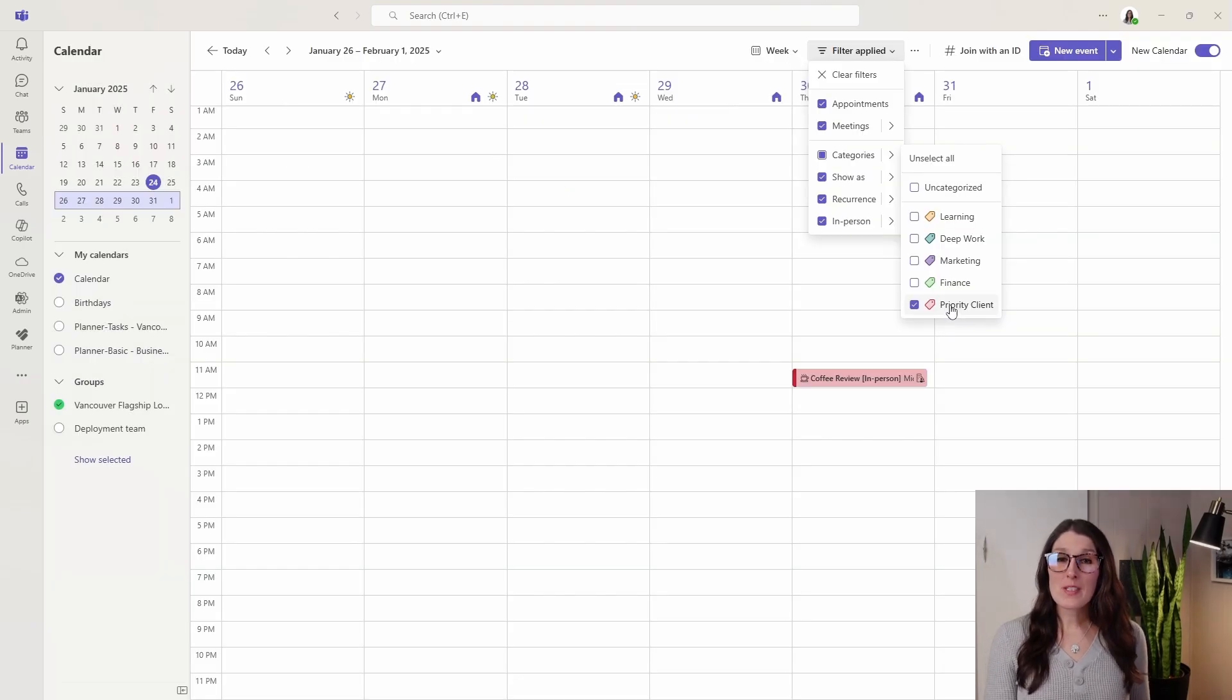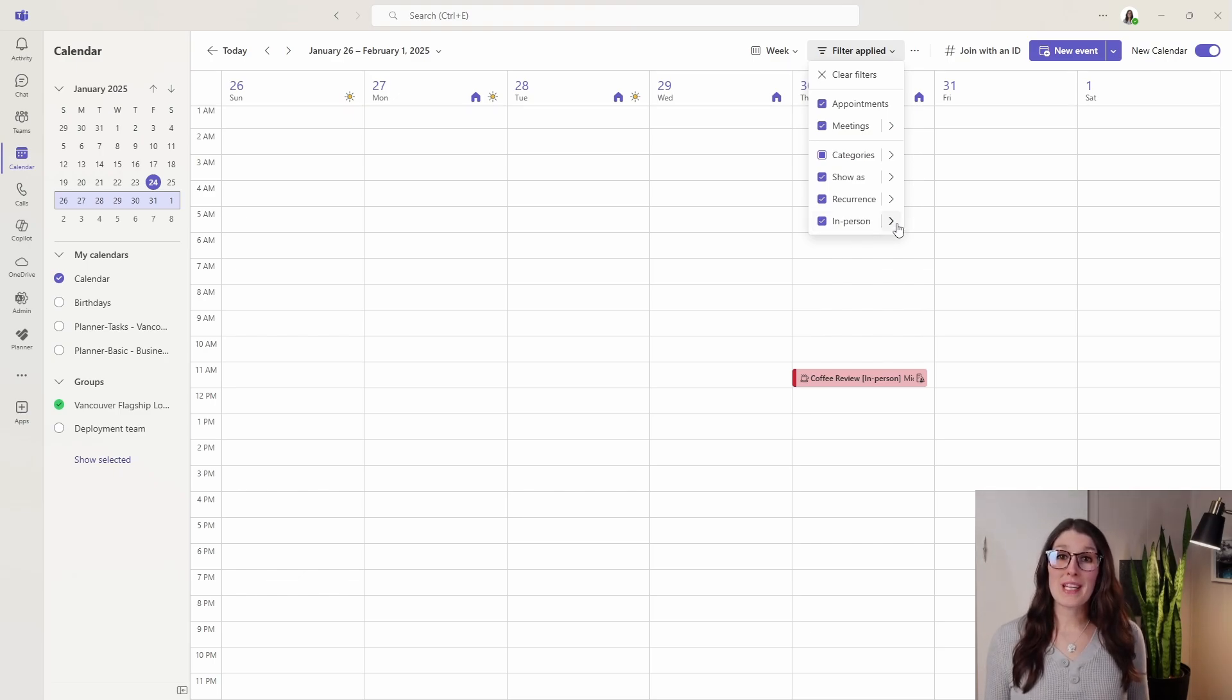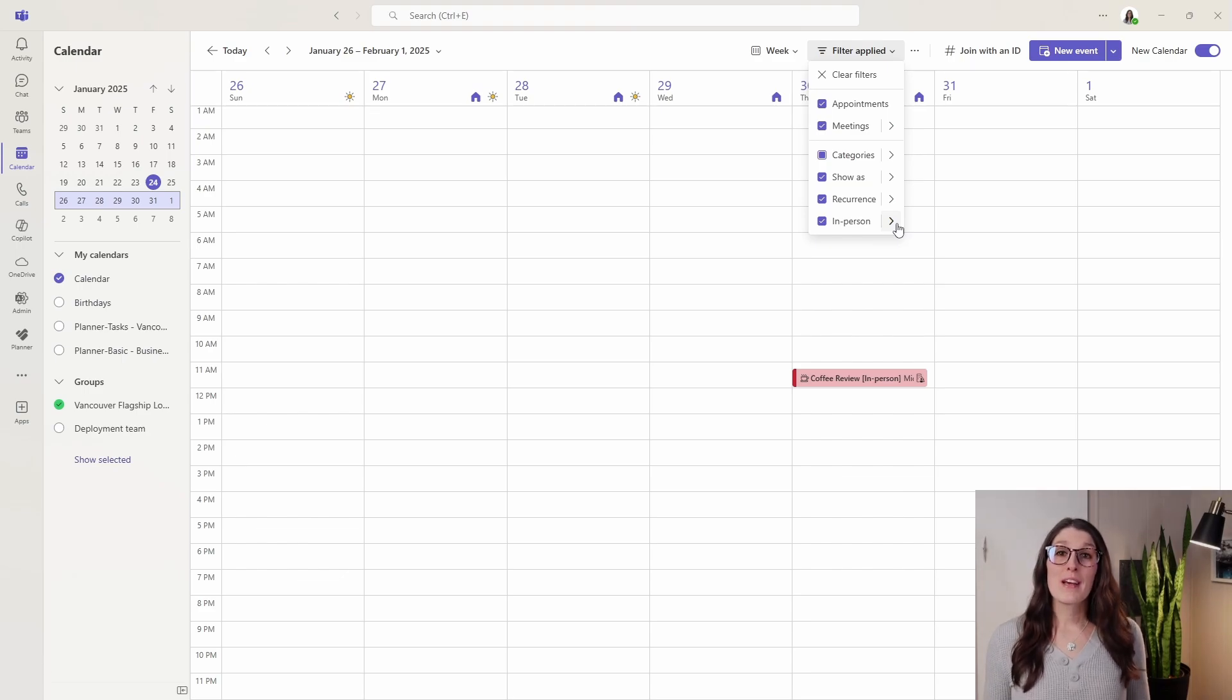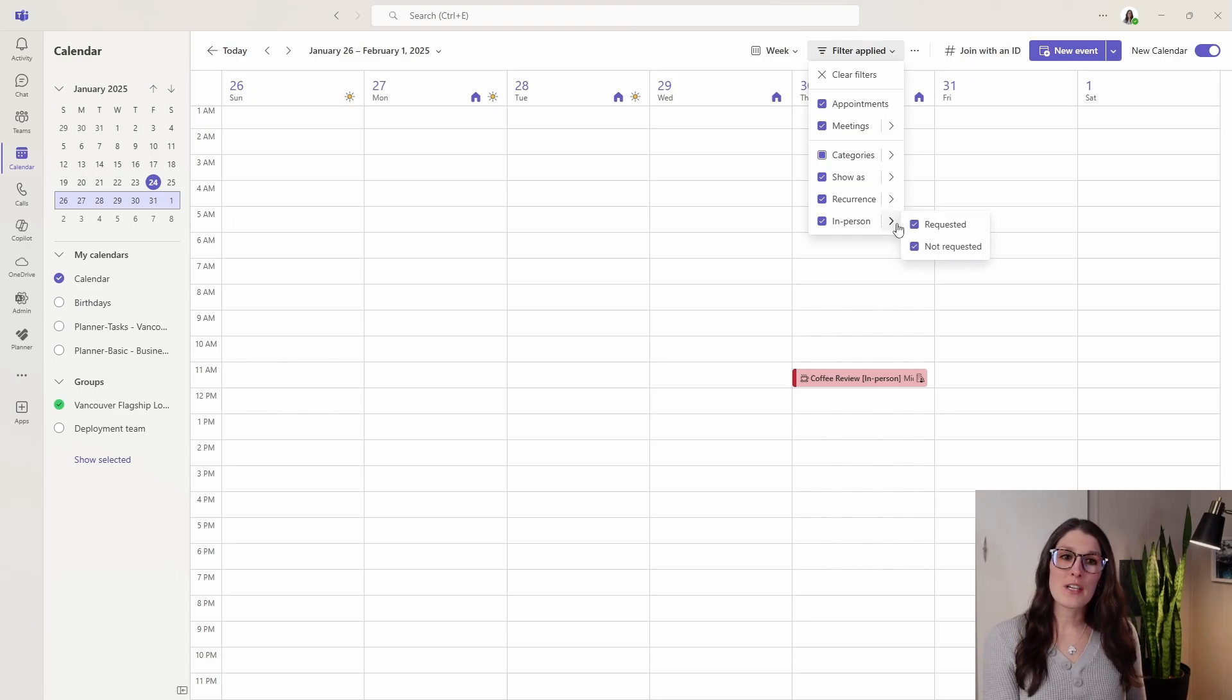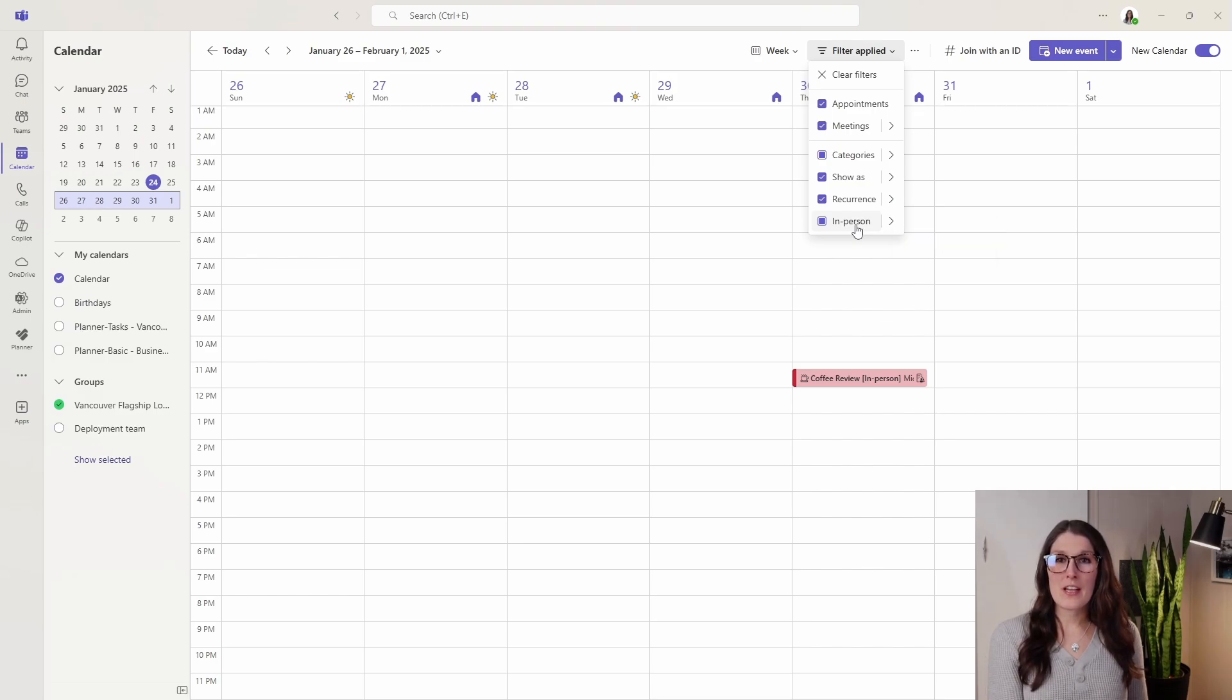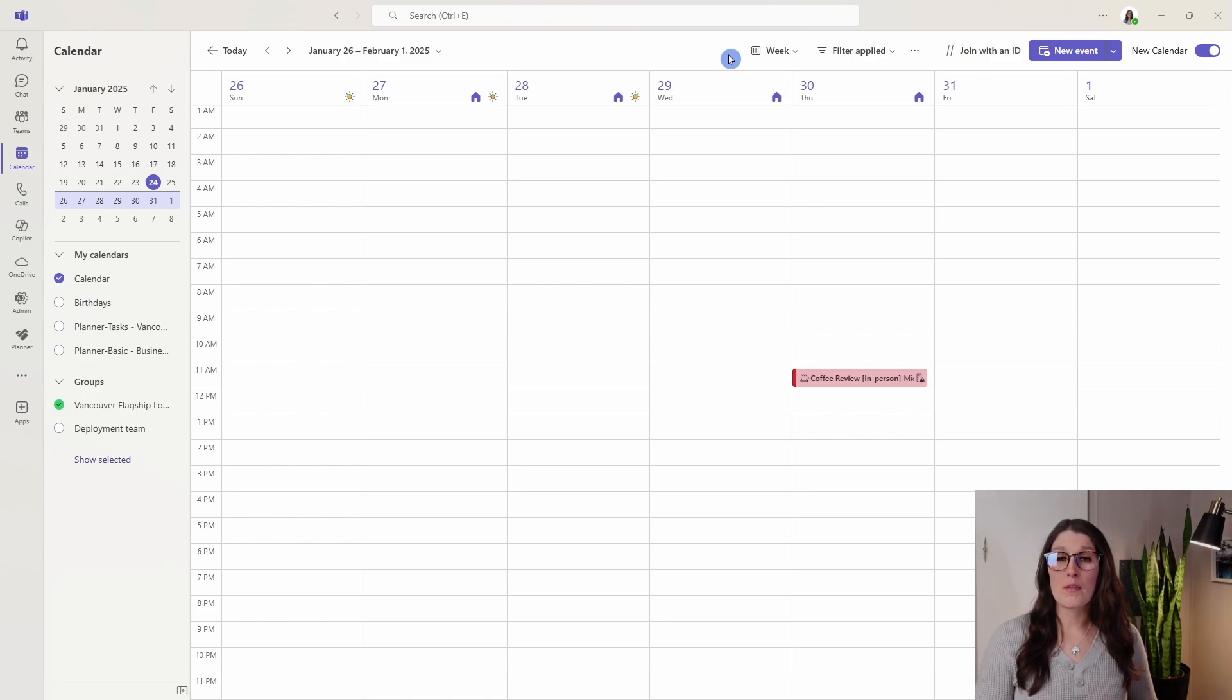Now the last one that I find super helpful here is this in-person meeting. So many meetings today are on our computers. So if you actually need to attend an in-person meeting, you're going to need to prepare for that and make sure that you attend that meeting on time. Similar to those categories, we can toggle on requested for an in-person meeting and then you'll be able to view all of your meetings within that time frame that are going to be in person and with those high priority clients.